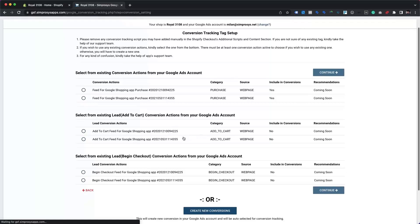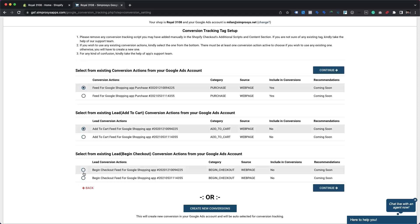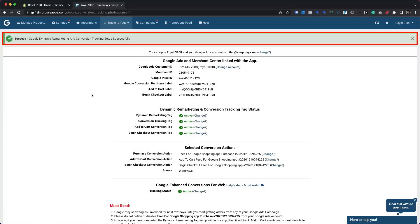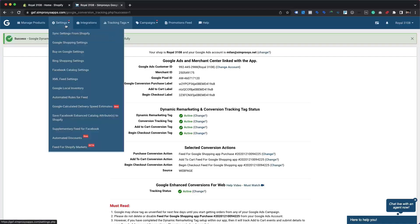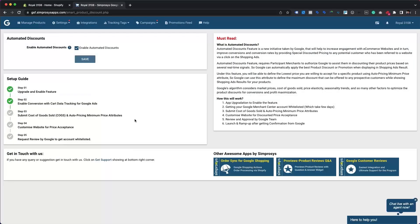At the next step, you will be given an option to choose existing conversion actions already created in your Google Ads account. You can also create new conversion actions automatically using the option available near the bottom. We are choosing existing conversion actions from the list for each category and continuing with the process. You have now successfully enabled dynamic remarketing tagging as well as conversion tracking with cart data reporting for your store. Upon checking the Automated Discounts page, Step 2 is also marked as completed. You can now leave this page and move ahead with the next set of processes.